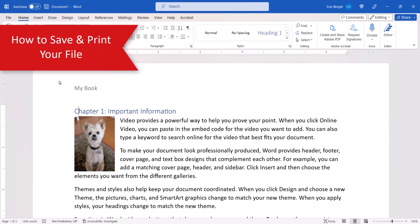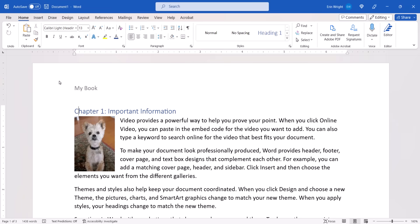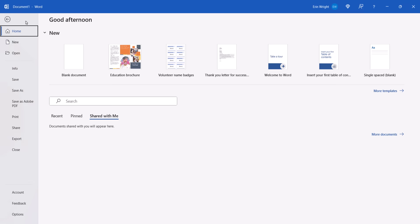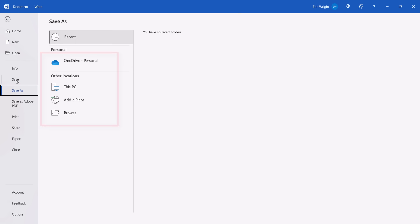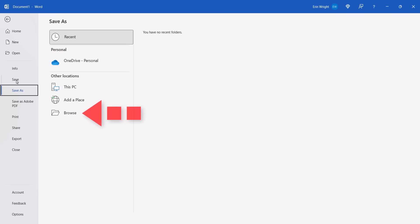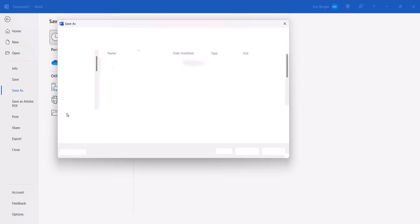I recommend saving your file before printing just in case there's a disruption during the printing process. To begin saving your file, select the File tab in the ribbon. Then select the Save button in the Backstage view. From there, select the location where you want to save the file. Browse is a good option because it opens the Save As window, which is similar to the File Explorer window.